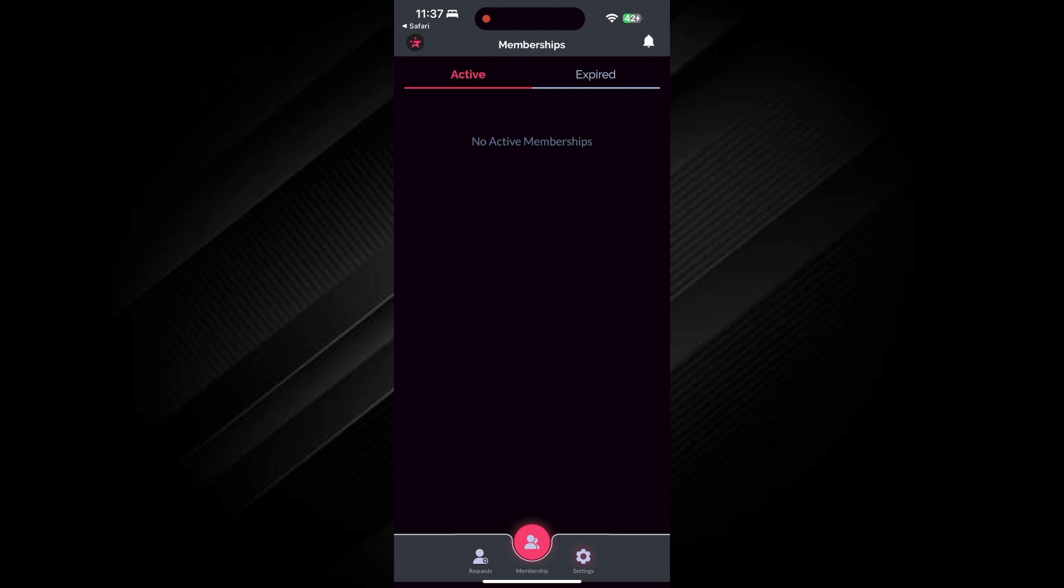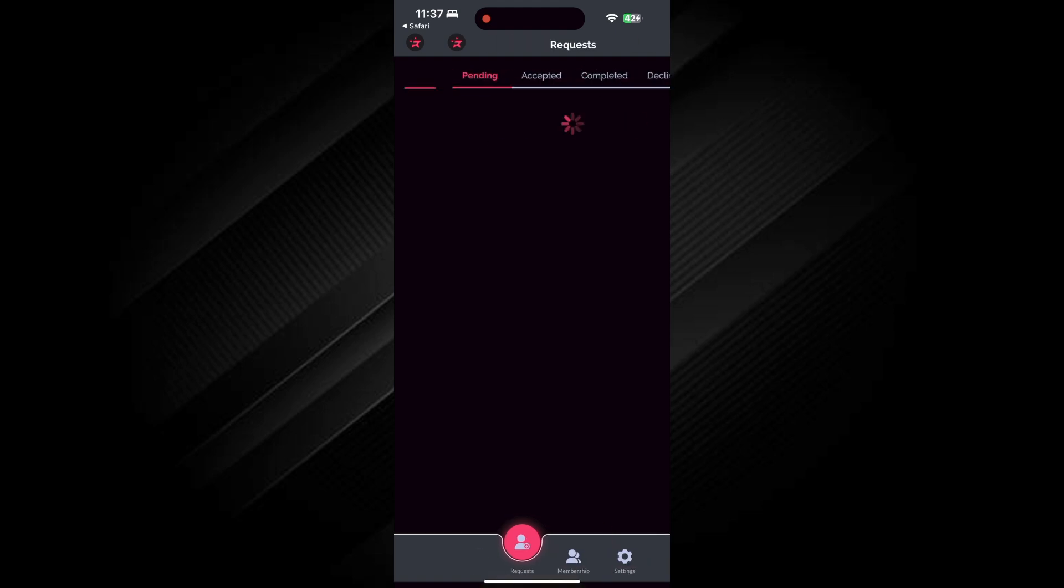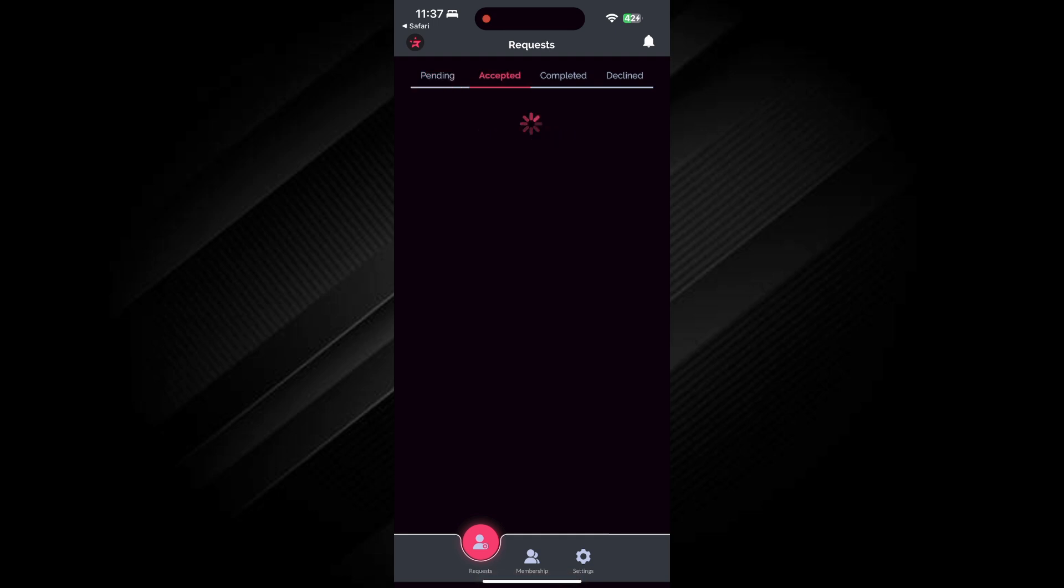After that, you'll see different sections like Active and Expired to manage your subscriptions or requests. Now, go to the Request section to see your current and past requests.